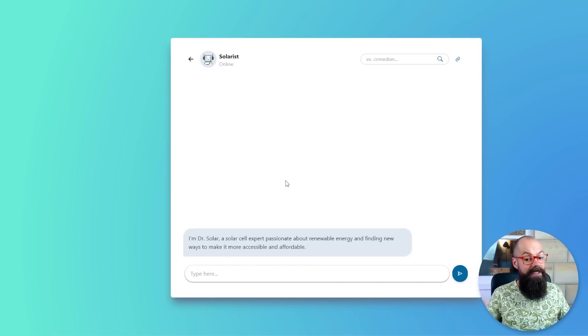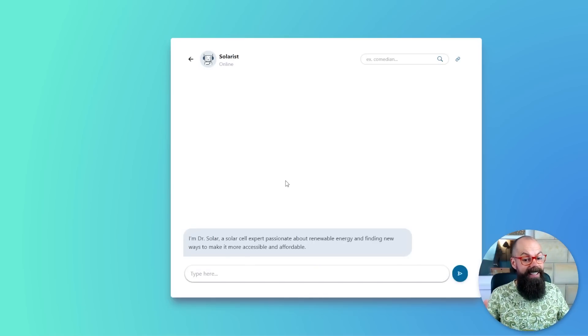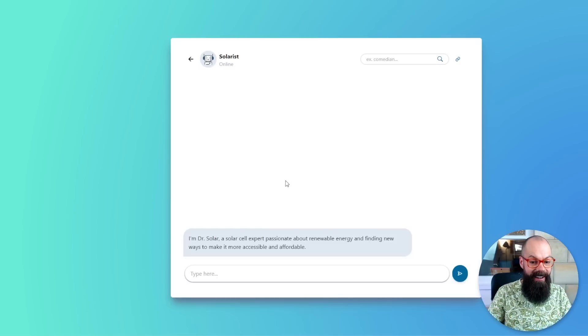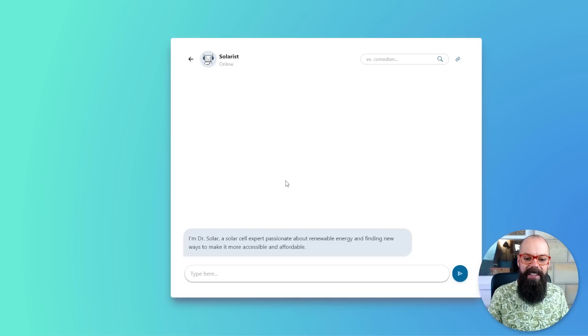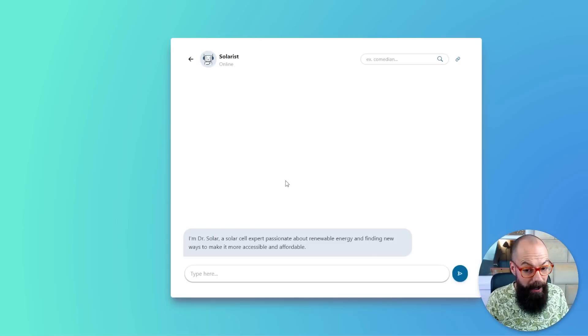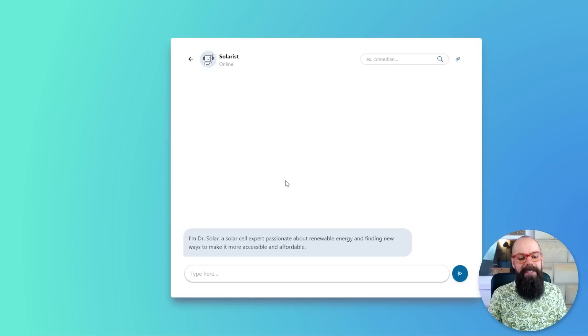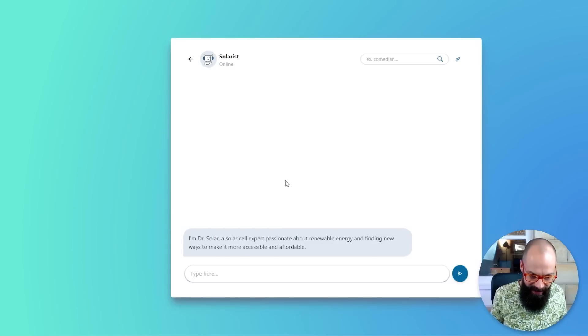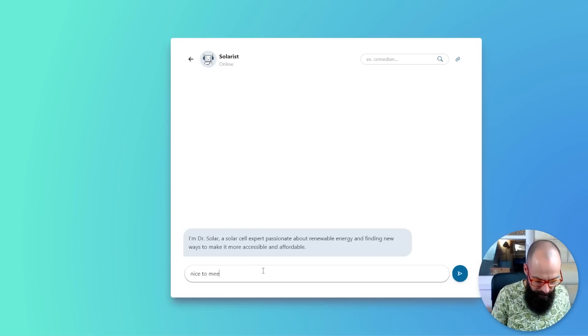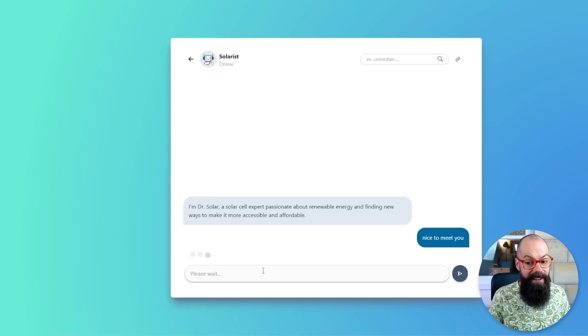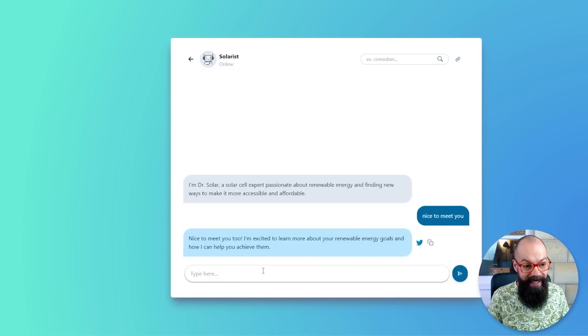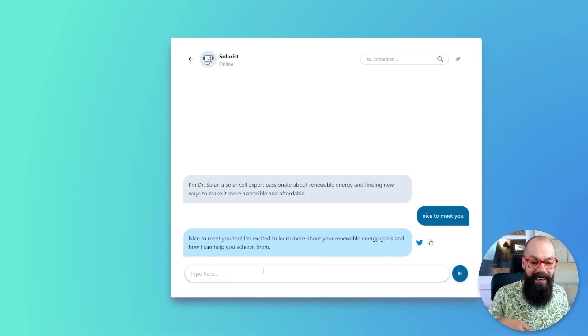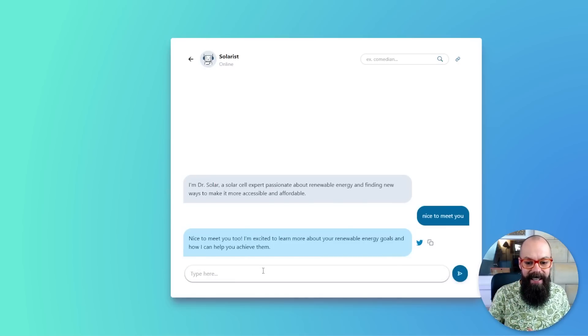Hi, I'm Dr. Solar. Hello, Dr. Solar. A solar cell expert, passionate about renewable. Nice to meet you. Let's just say nice to meet you. Are they a nice person? Nice to meet you too. I'm excited to learn more. It just wants to get to the point. All right. No, it doesn't want small talk like a real academic. No problem. Let's get into it.